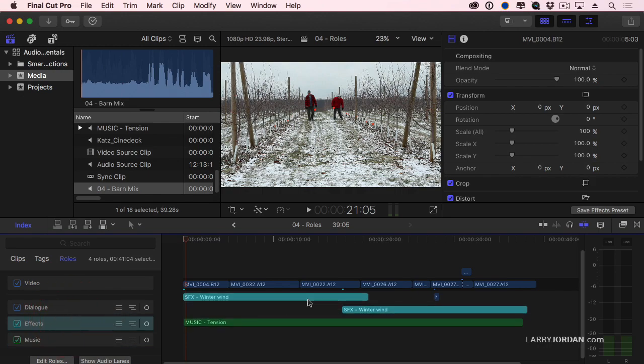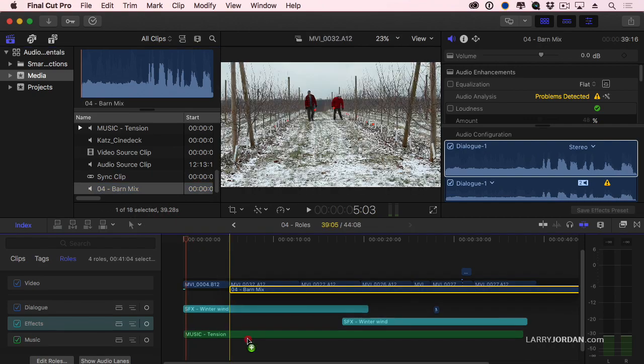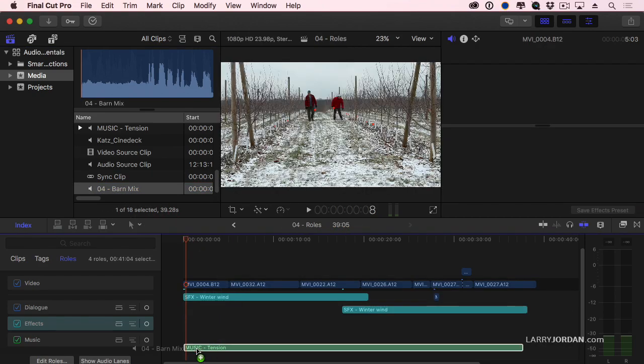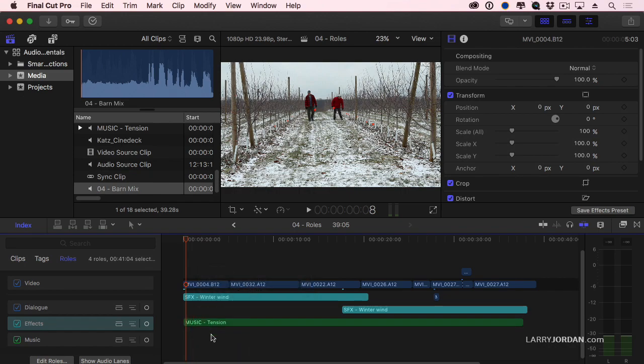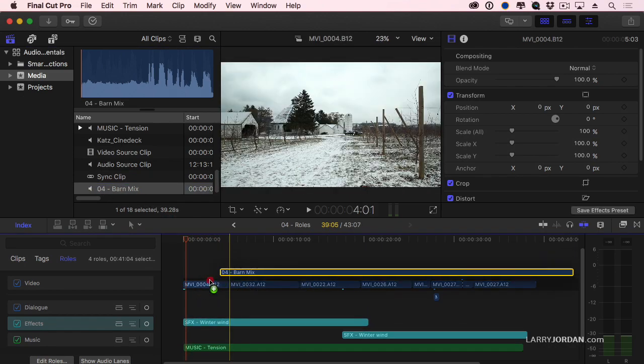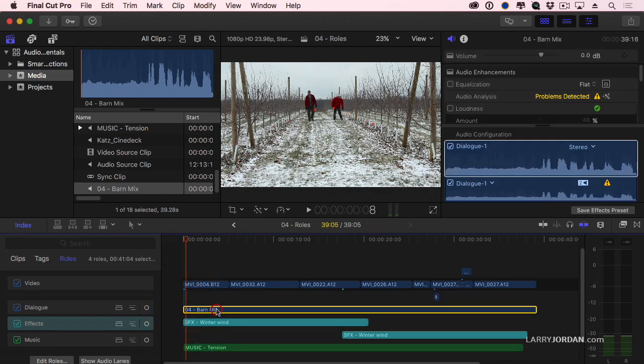Now another thing that I did with this project is I took it into a sound mixing program and I created a final mix. There it is right there called Barn Mix. I'm going to grab the Barn Mix and drag it down right at the bottom where I add. I'm going to drag it down. No, no, no, no. Why can't I add it at the bottom? And the reason is because it's flagged as a dialogue clip. It's given the default dialogue role.